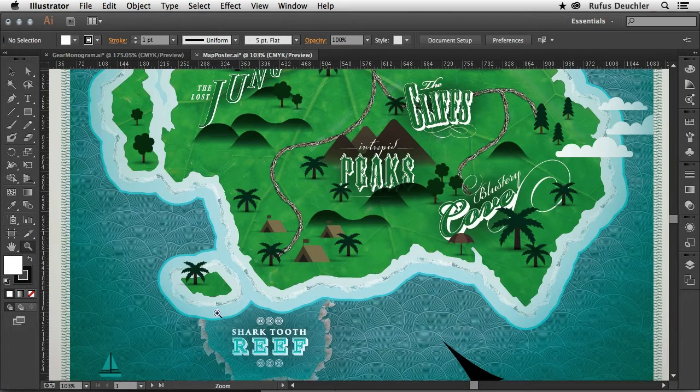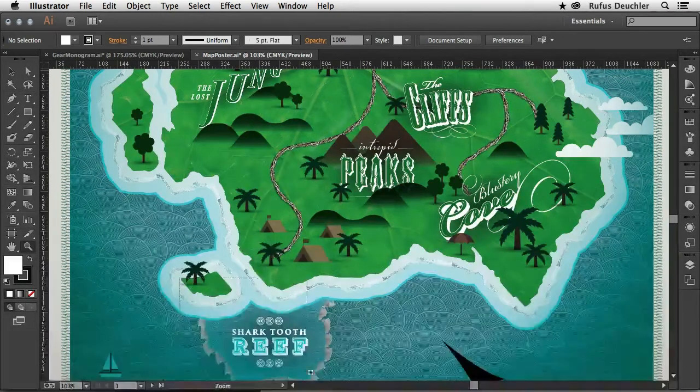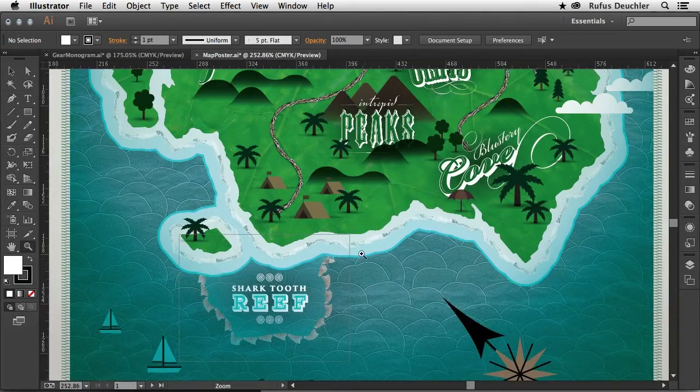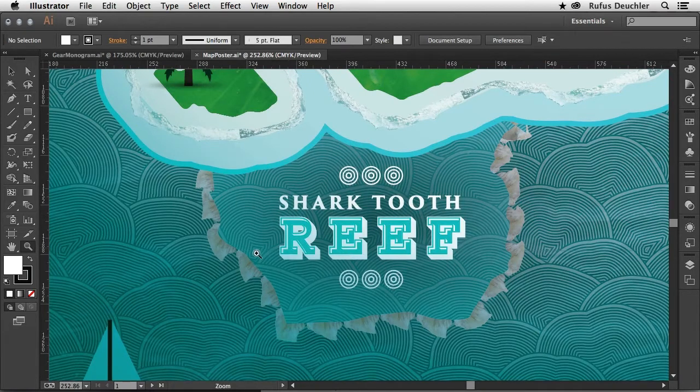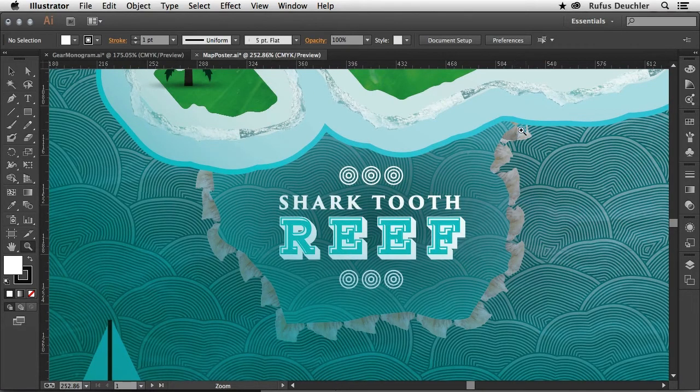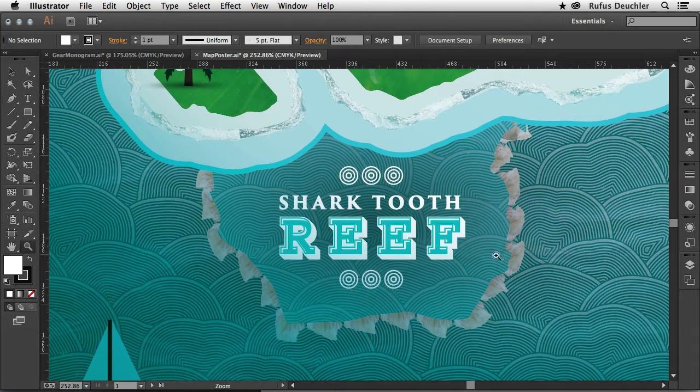But also, let me zoom in here because this is a nice little image. The shark tooth reef is actually created with a brush that uses shark teeth. Let's see how that works.